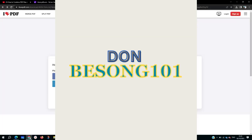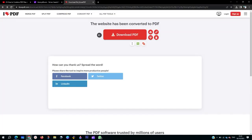How to remove PDF pages using ilovepdf.com. Welcome to another PDF tutorial with Donbison101. In this video, I'm going to show you how to actually remove some of the pages in a PDF file.